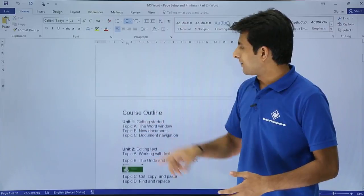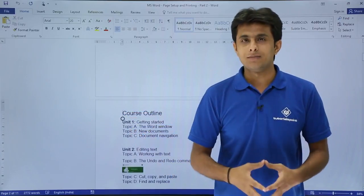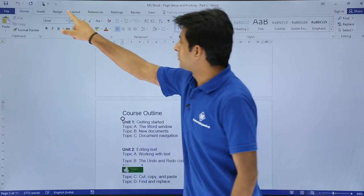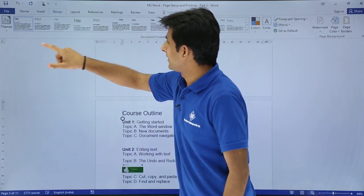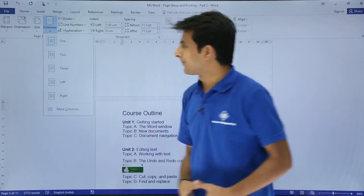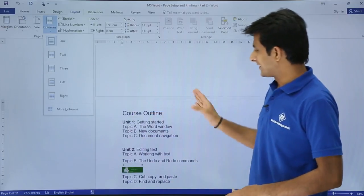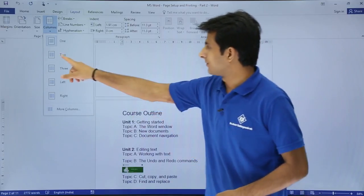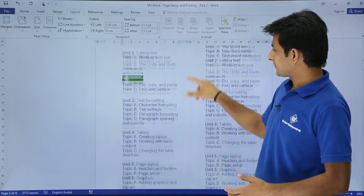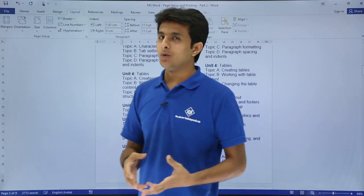I'll just keep my cursor at any place where I want to create a column in the same Word document, and I'll go to the Layout tab. You see there's an option as Columns - there is one column, two column, three column. Right now I'll select two columns, so if I click on two columns, observe what has happened: in the same Word document it has created two columns.